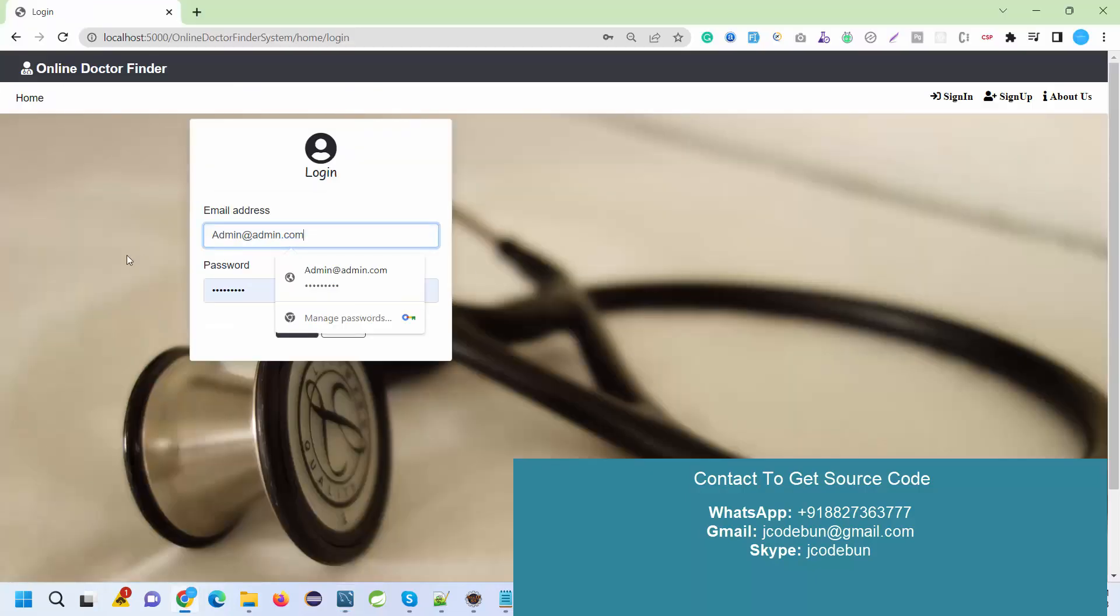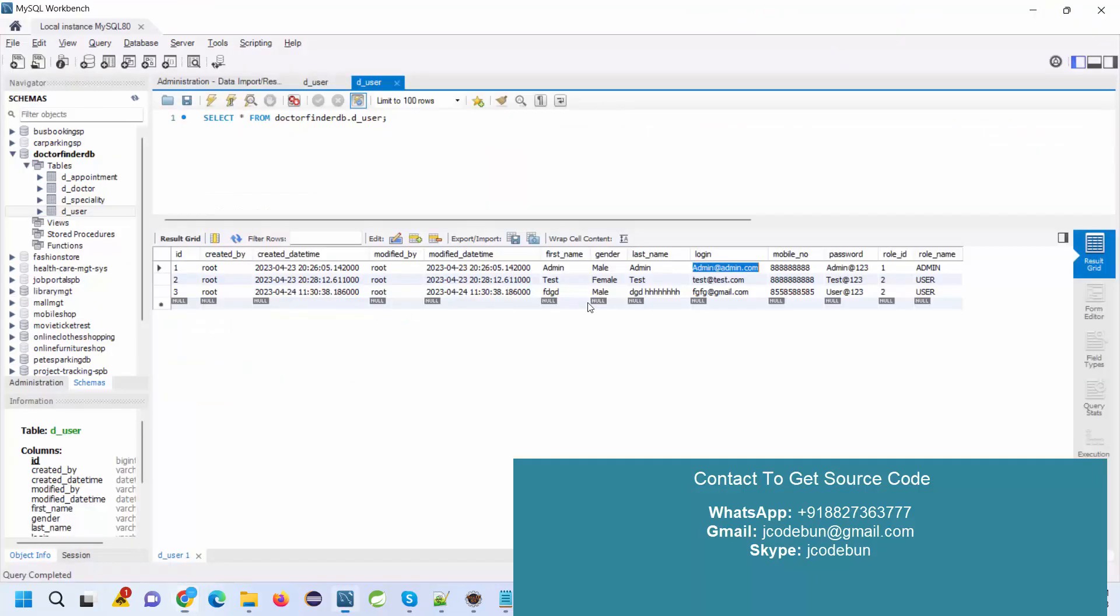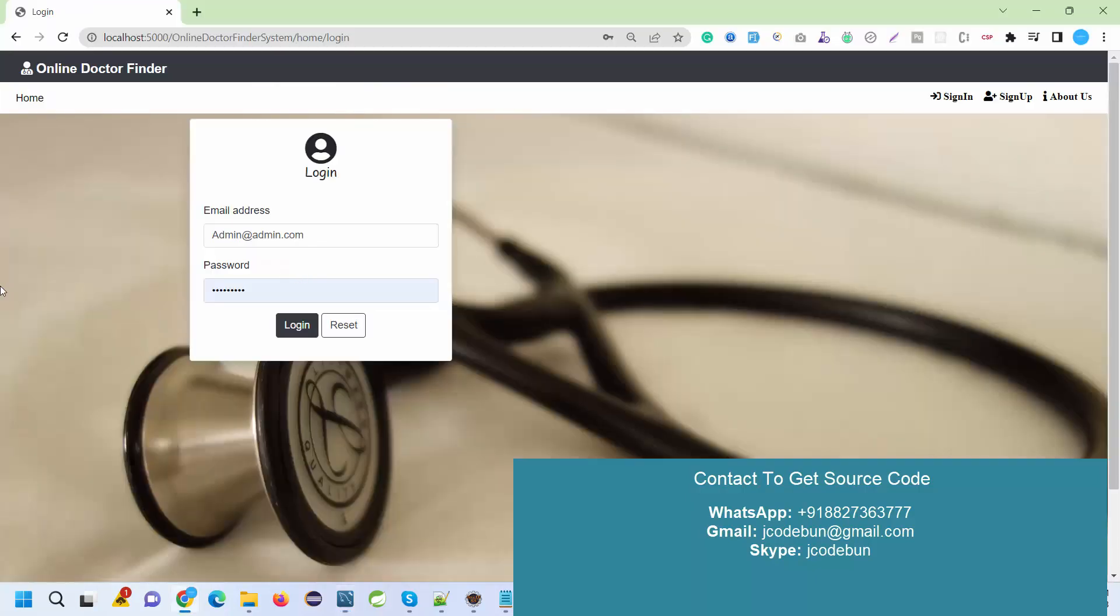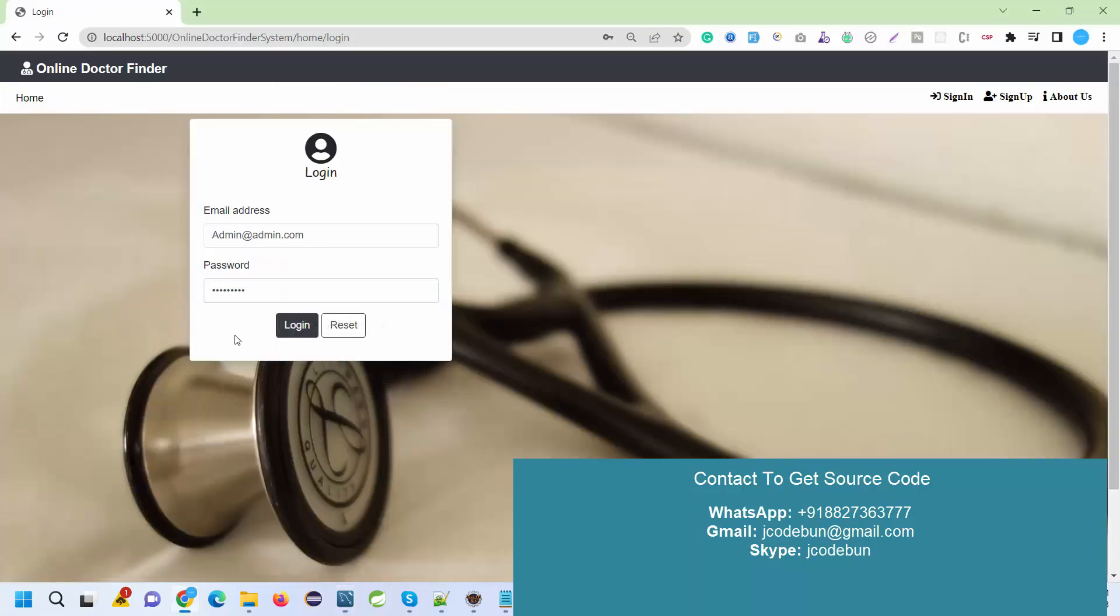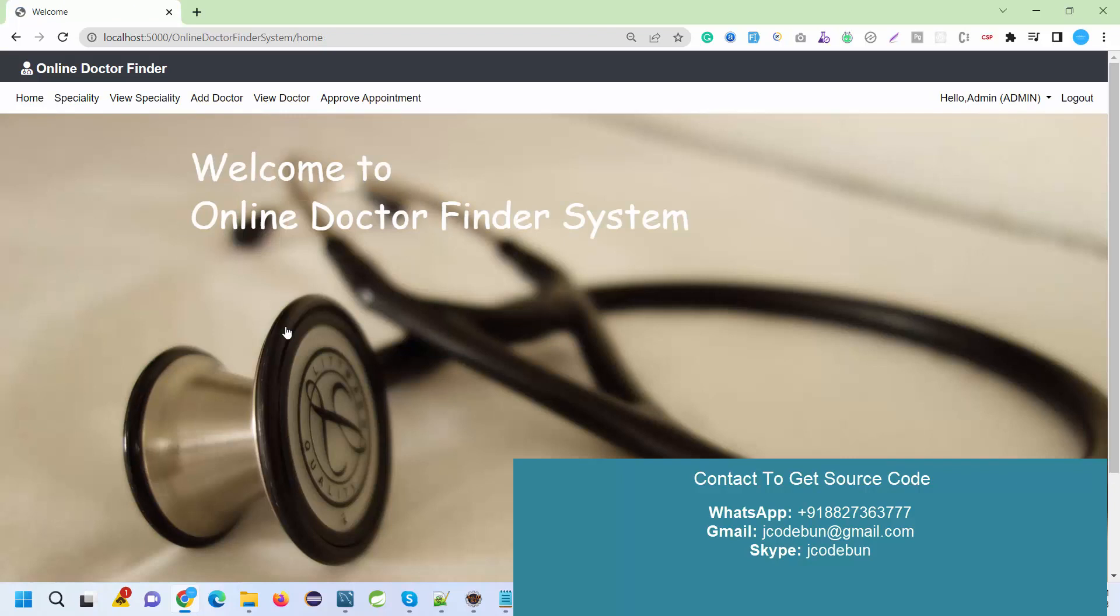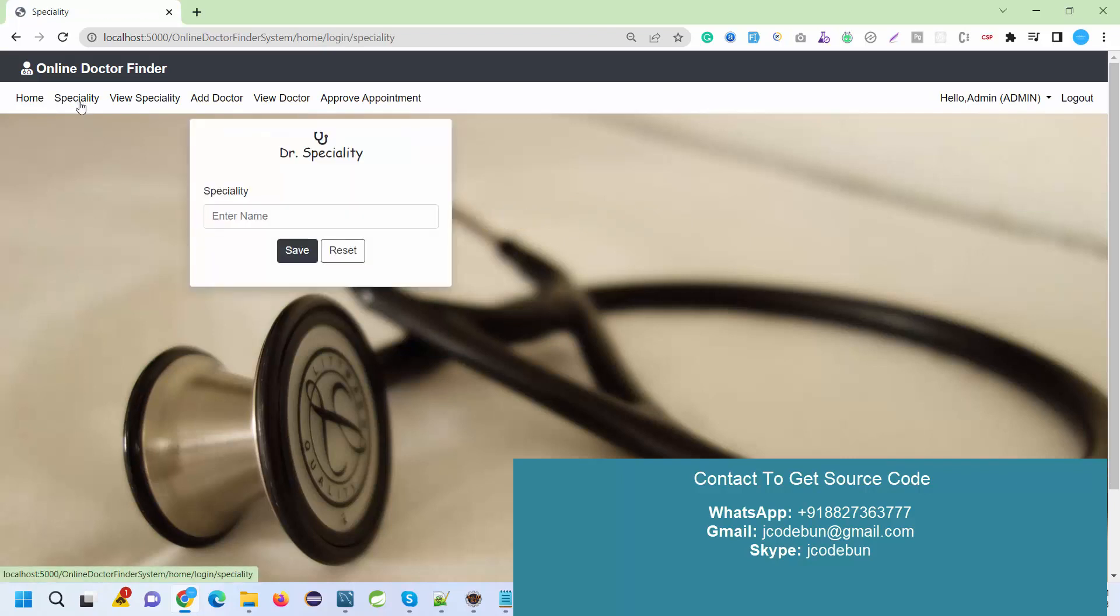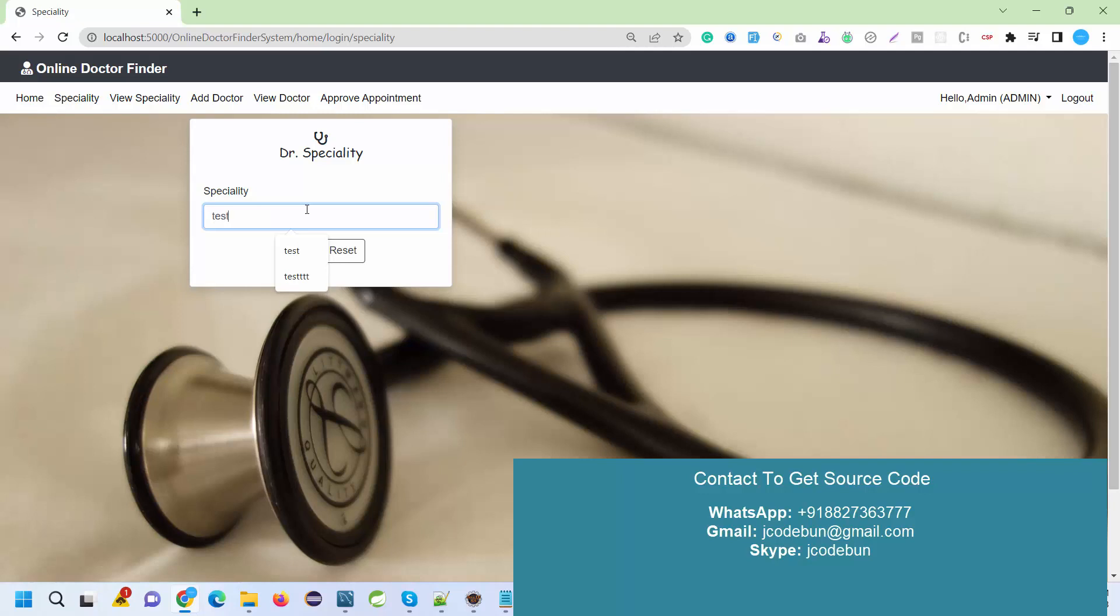I'll enter the credentials for admin and log in. The first option an admin has is to check and add specialty. Let's suppose I have added some test specialty. You can add meaningful content, but for demonstration, I'm adding dummy content.